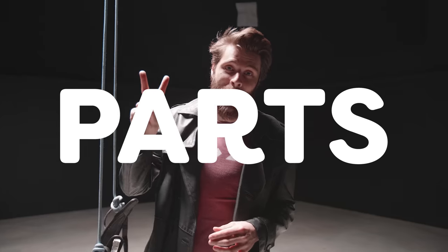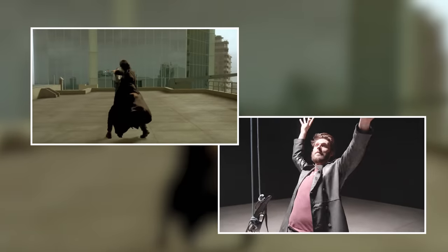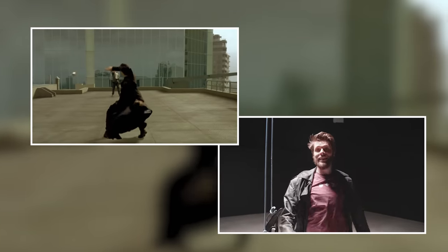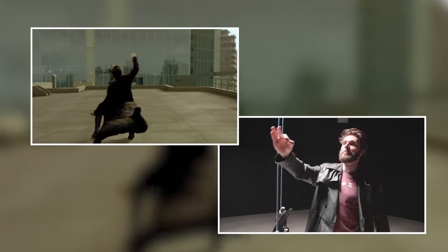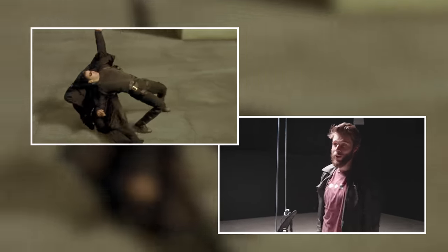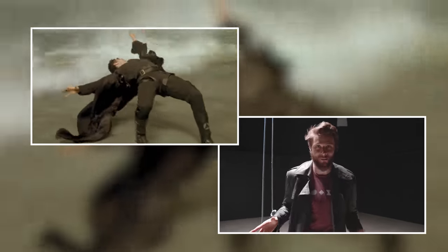There are two parts to this effect: you have the body movement of Neo, and then you have the flying bullets through the slow motion space.